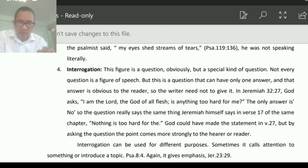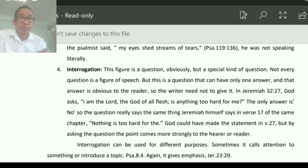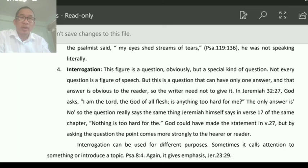We have covered about four of the eight points today. The remaining points we will study tomorrow. As of now, we will wind up class from here. Have a nice time. God bless you all.